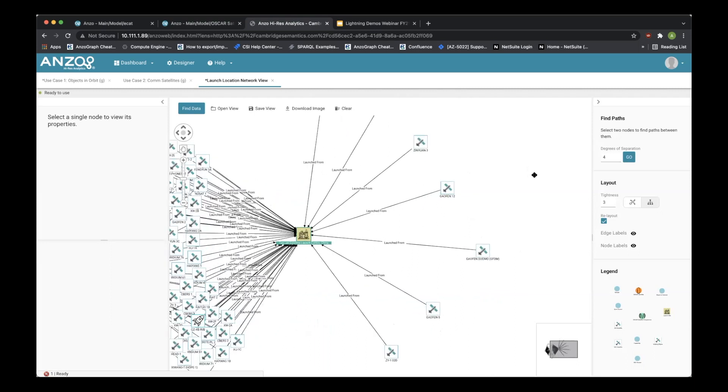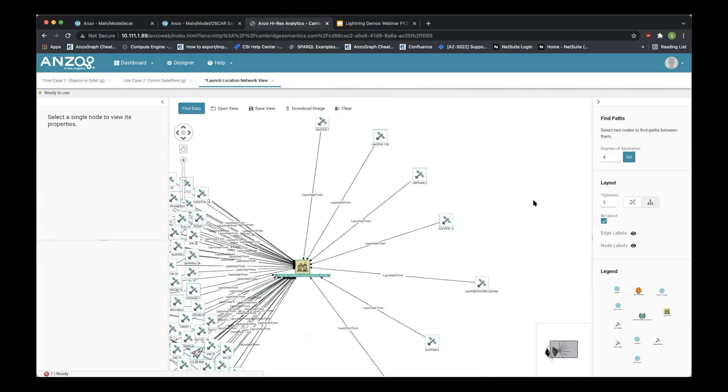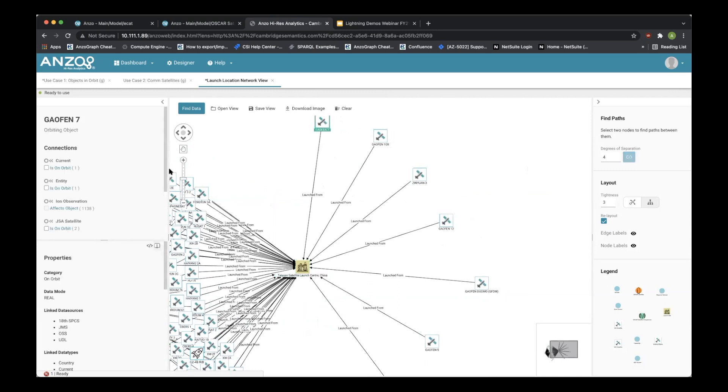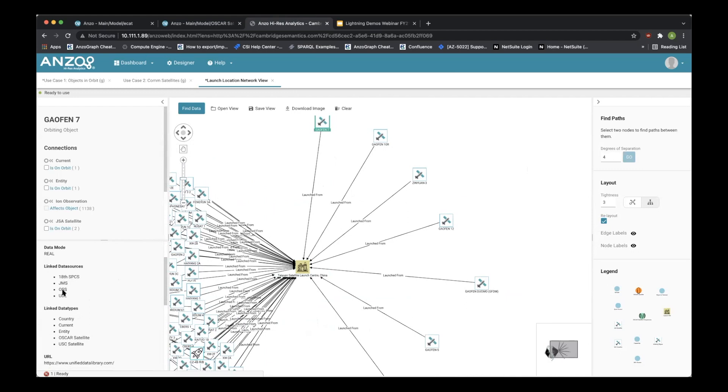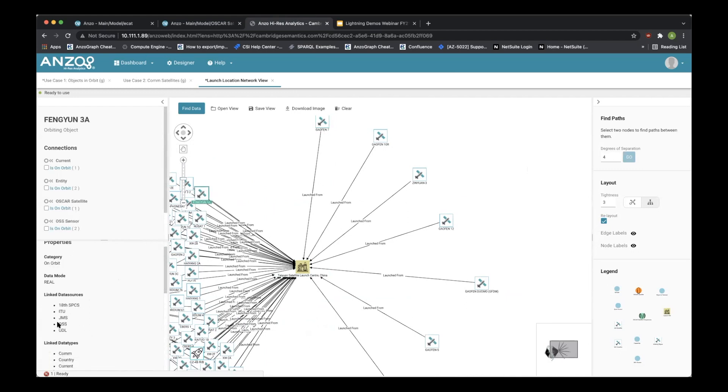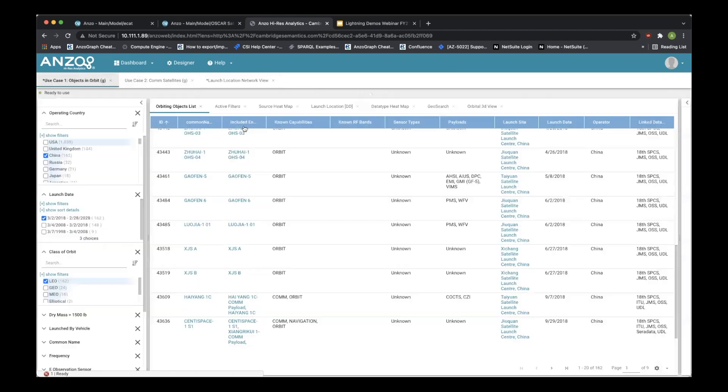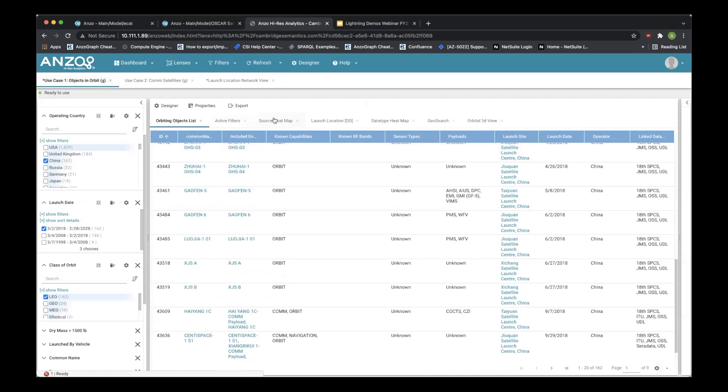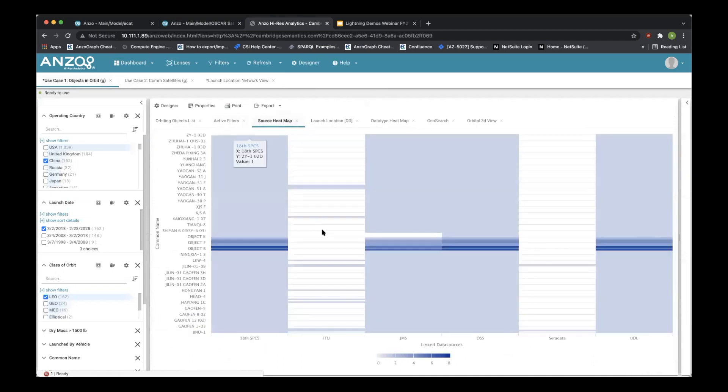And why is that? They should. These are all from the same sources of information. These have some, these don't. And we can start clicking on them and investigating from where do the linked data sources come from? Here we can see that it's the 18th SPS, JMS, OSS, UDL. But if we click over here on other things, we notice that a lot of these data sources have the ITU. And if we remember back from our previous view of the data sources, we notice that ITU is very sparse.